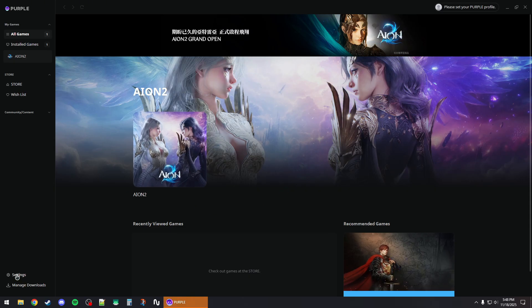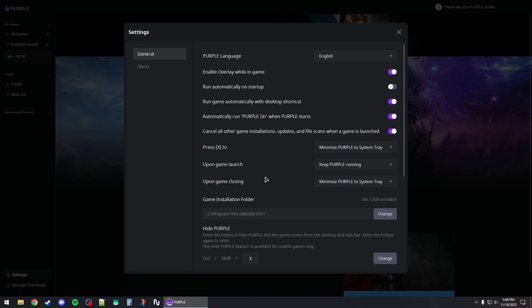Once you're signed in, click on the settings and make sure to disable the overlay while in game.